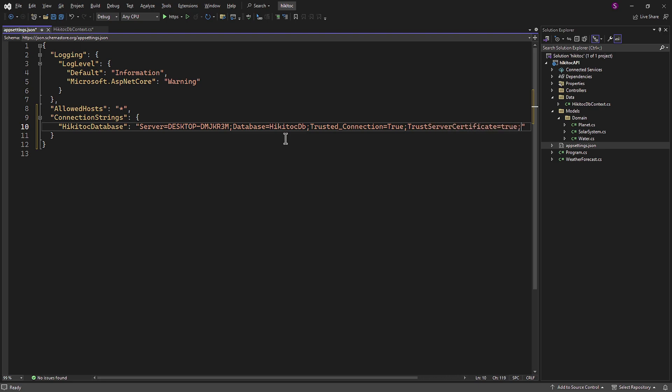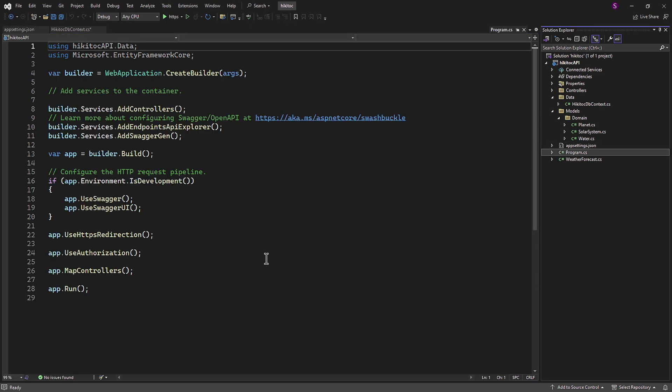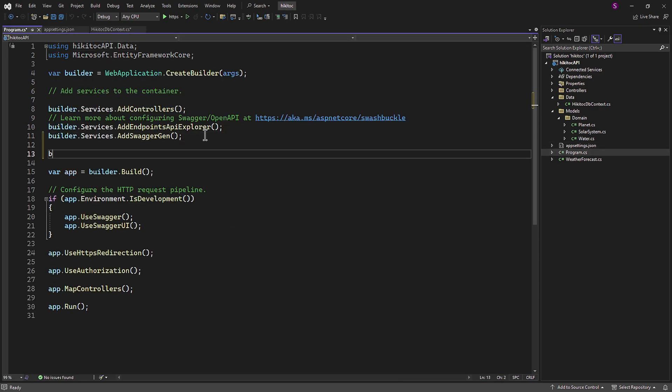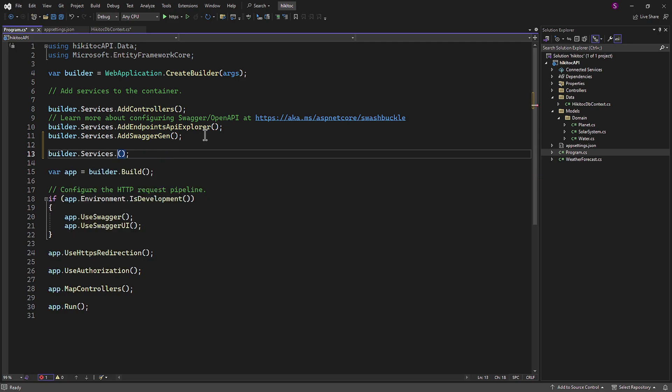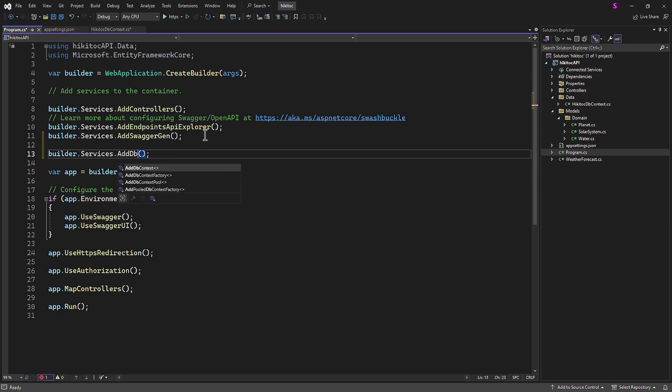Now we need to register it in the program file. And we will achieve that through dependency injection. Let's proceed with this step. After these two injections, we will add one more. Once again, we will work with the builder object. And this time, we will use the addDBContext method as follows.